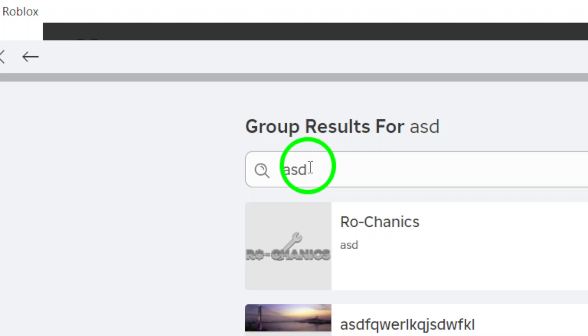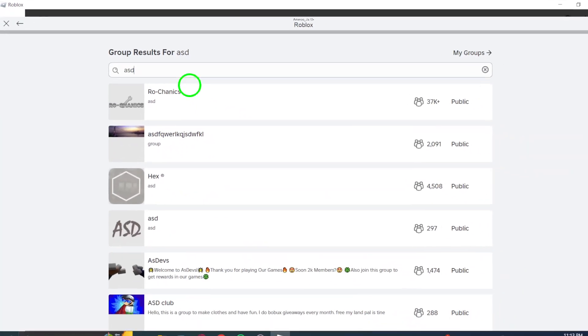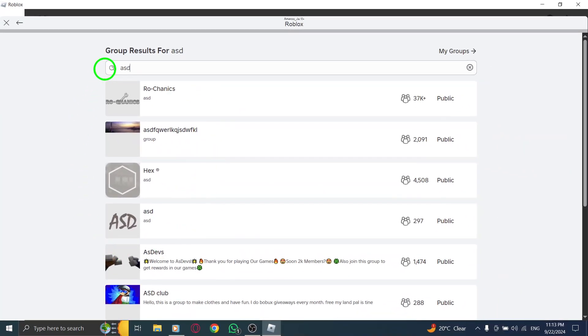Whether it's a gaming clan, a fan club, or just a group of friends, enter the exact name to help narrow down your search.